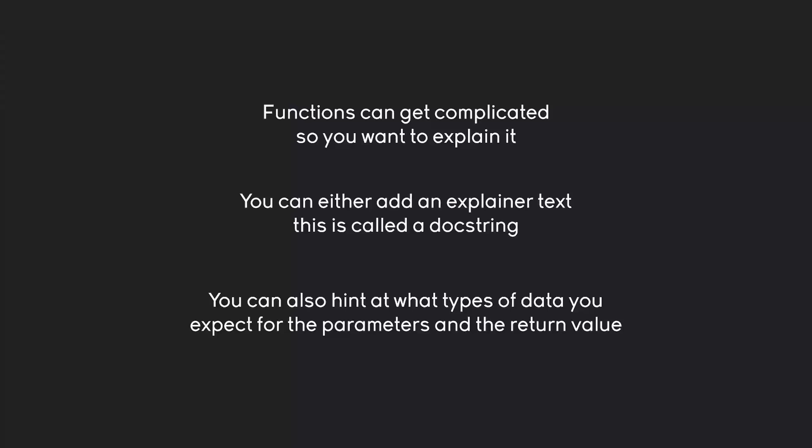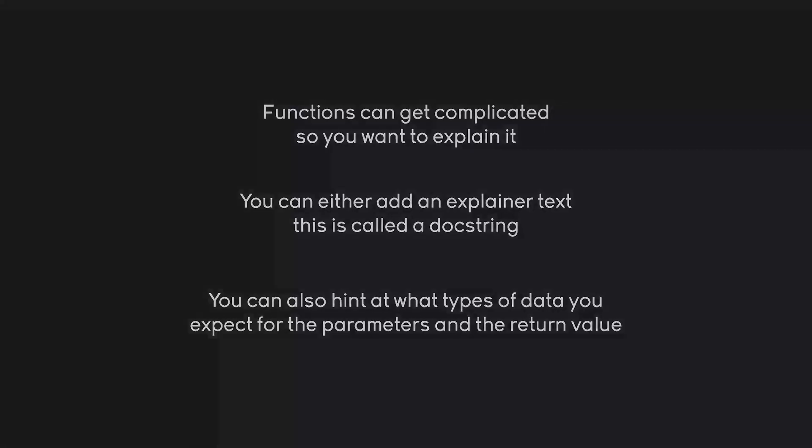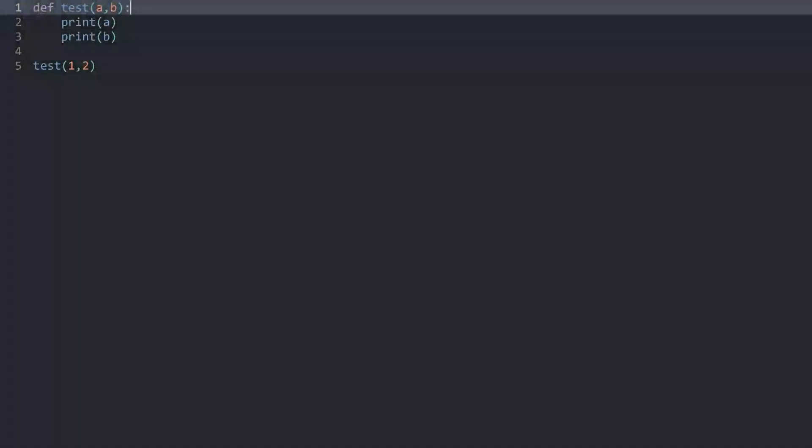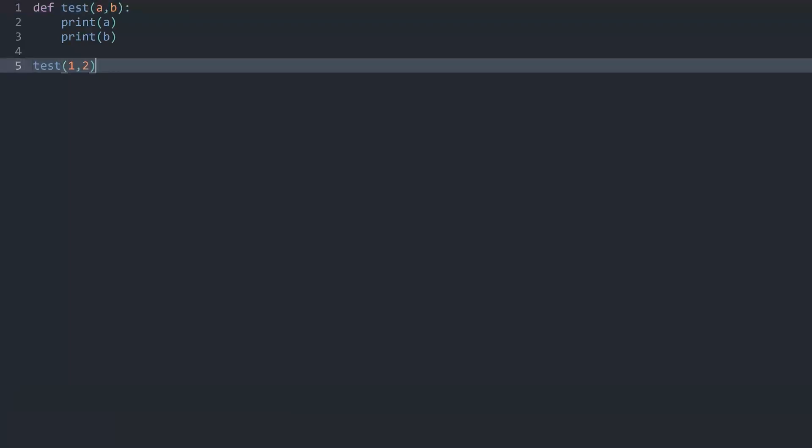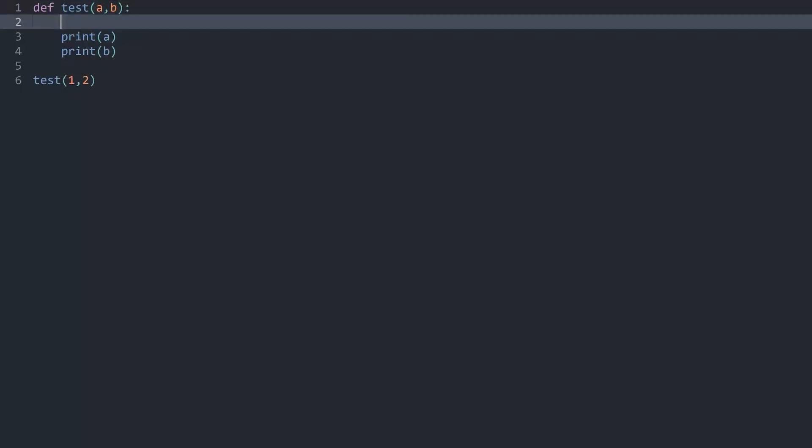So let's implement all of this. Alright, here we have a very simple example of a function. If I run this we're just printing two arguments. So obviously this isn't complicated but I just want to keep it simple. And to explain what your function does you can add what is called a doc string at the beginning of a function.